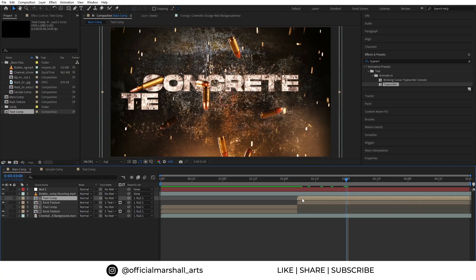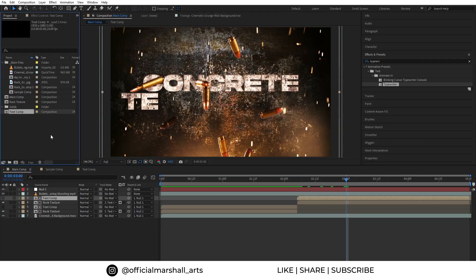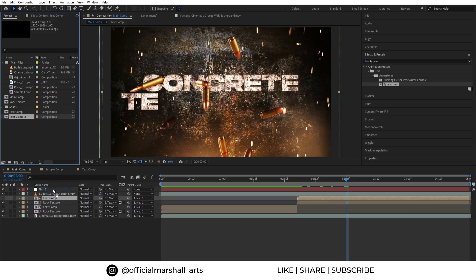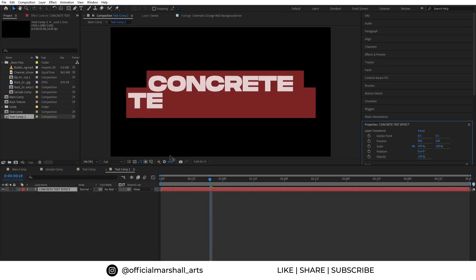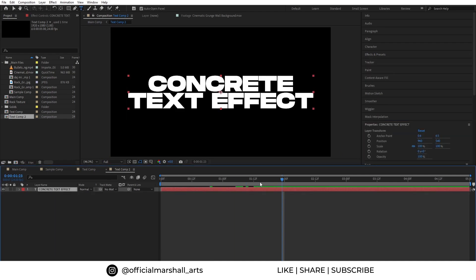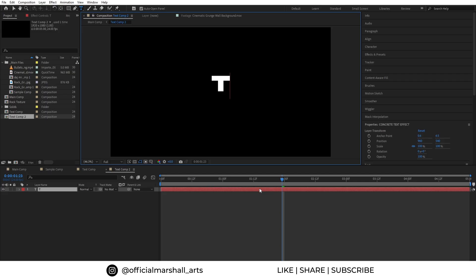So select the text comp and right-click and go for reveal layer source in project. Now duplicate the text comp and select the text comp by holding Alt and drag and drop it into the new text comp.